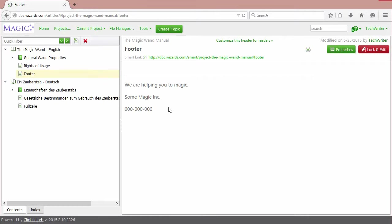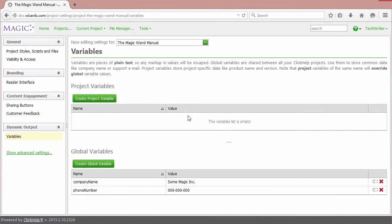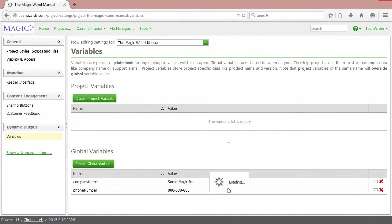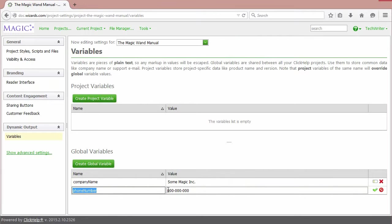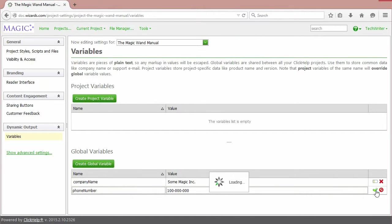Let's check. Go back to Current Project Variables. Change the value for Phone Number. Click here. Add it. Our phone number has changed. Save it.